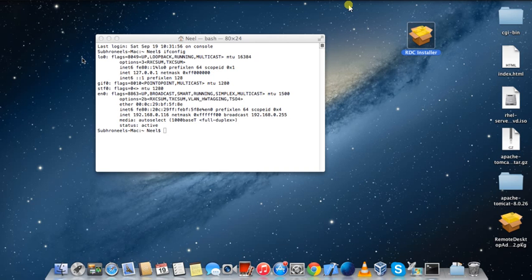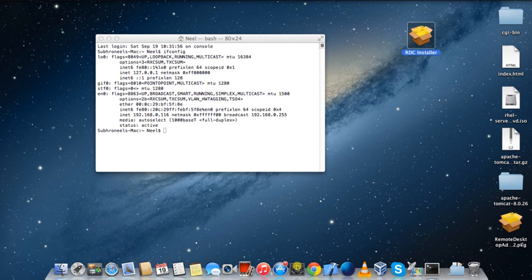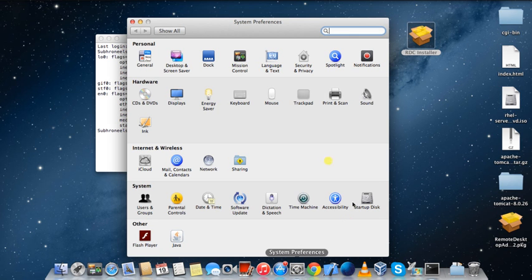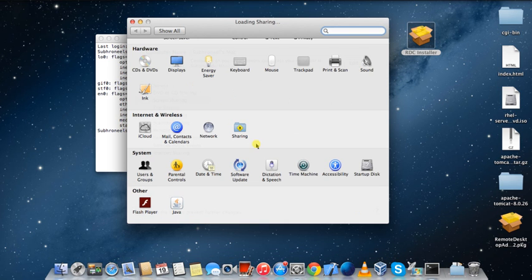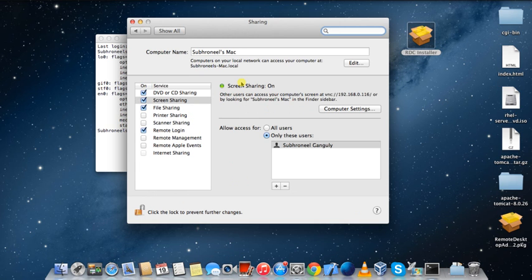First, what I am going to show you is how to enable the desktop sharing or screen sharing in Mac OS X. I am using Mac OS X Mountain Lion 10.8, and I am going to system preferences to show the steps because I have already shared the screen.